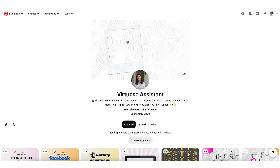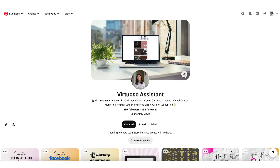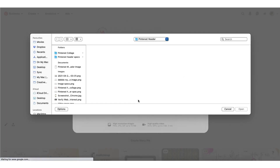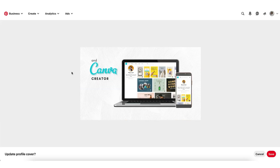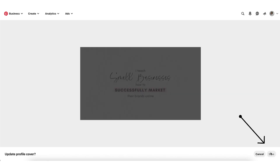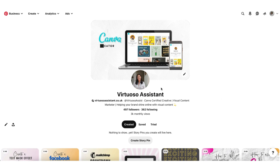And here is that same video playing on my Pinterest banner. To upload an image or a video to your banner, click on the little pencil icon, then either drag and drop your image or video into the box or upload it from your own device. Once uploaded you can check what your video or image looks like in the preview window, and once you're happy, click on the red save button. And that's what your final video will look like.